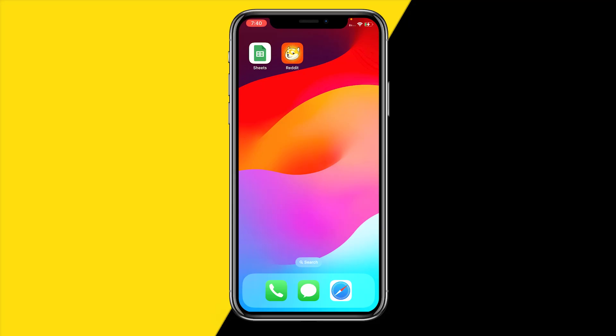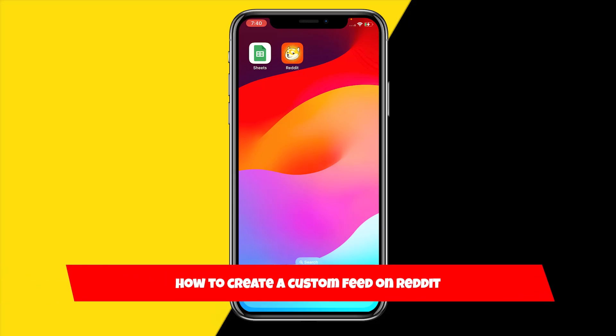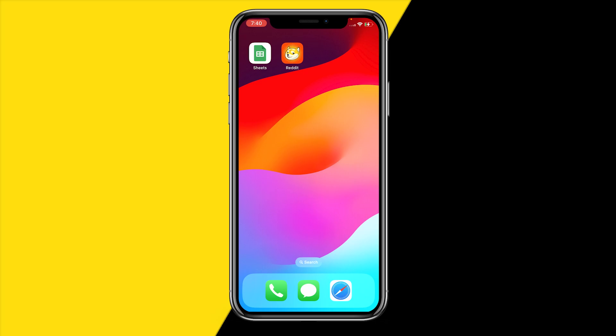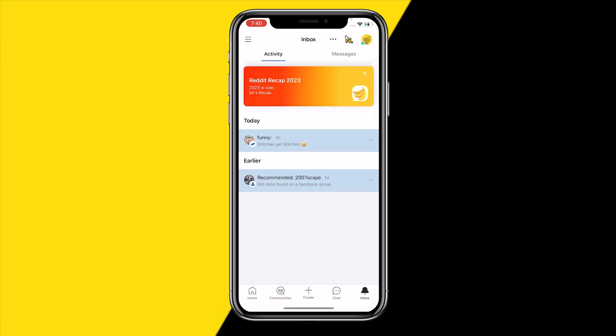Hello everyone, welcome to this video. In this video I'm going to show you how you can create a custom feed on Reddit. If you want to create your entirely own Reddit feed, basically your Reddit For You page, here's how you can do this.